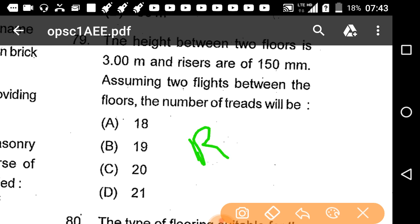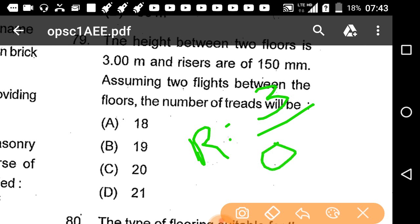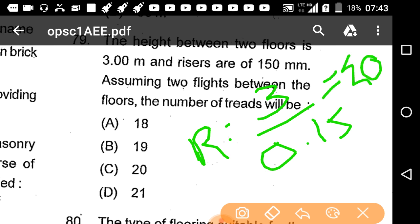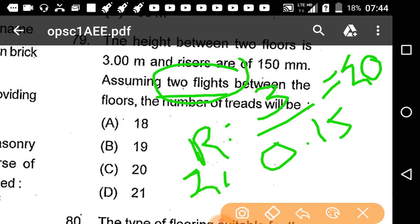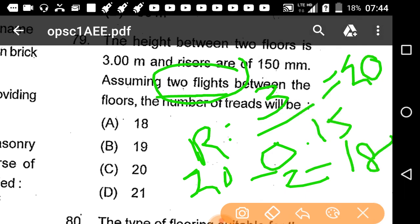Calculation: 3 metres divided by 150 mm (0.15 m) equals 20 steps. Given two flights between the floors, number of treads = 20 minus 2 equals 18.